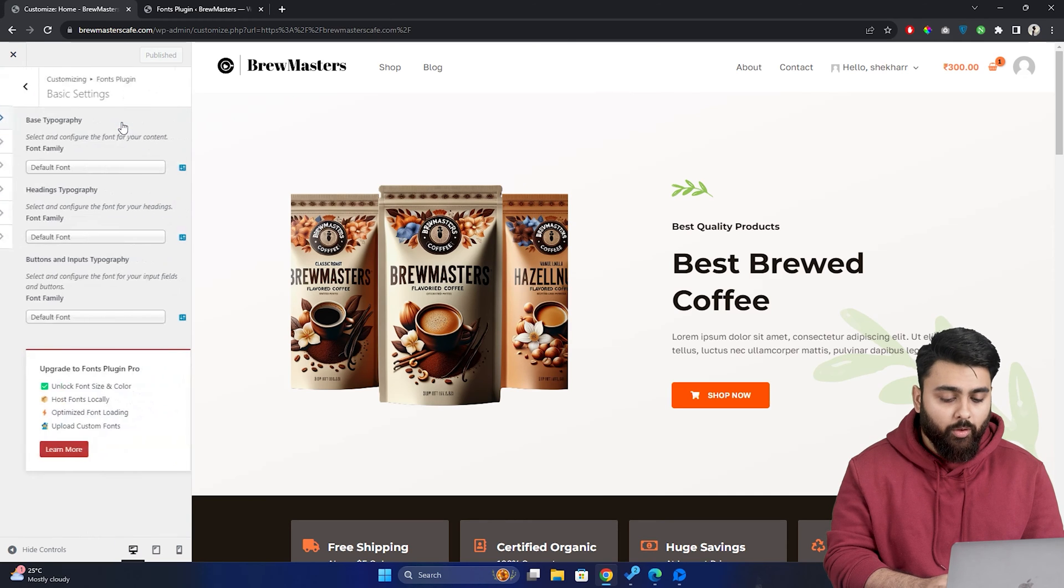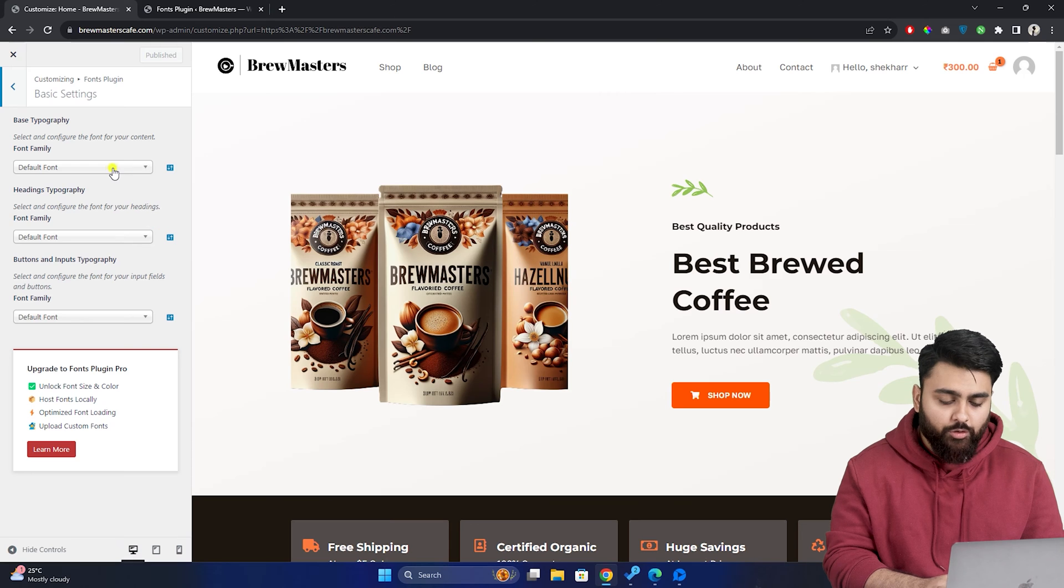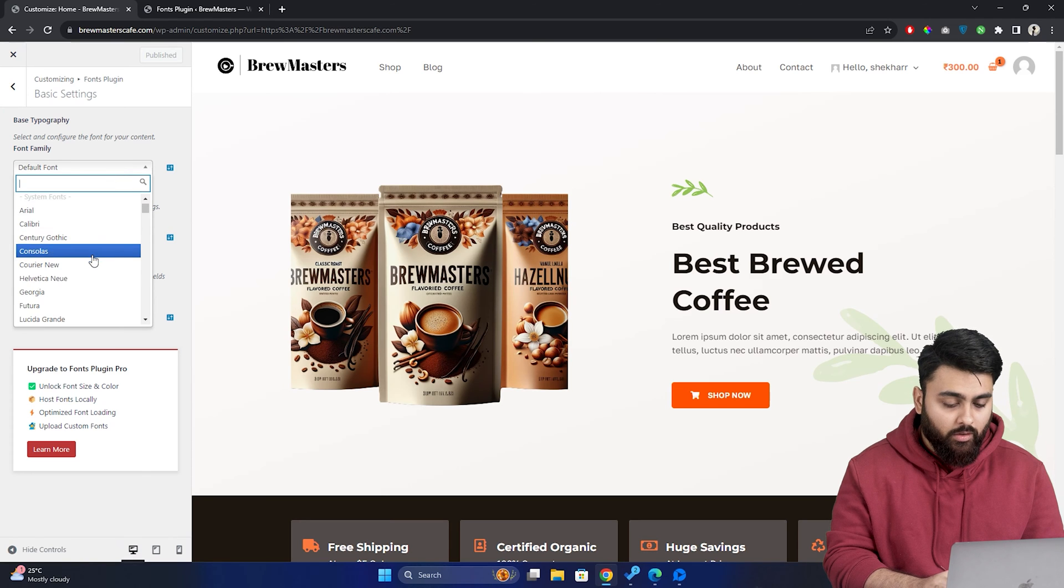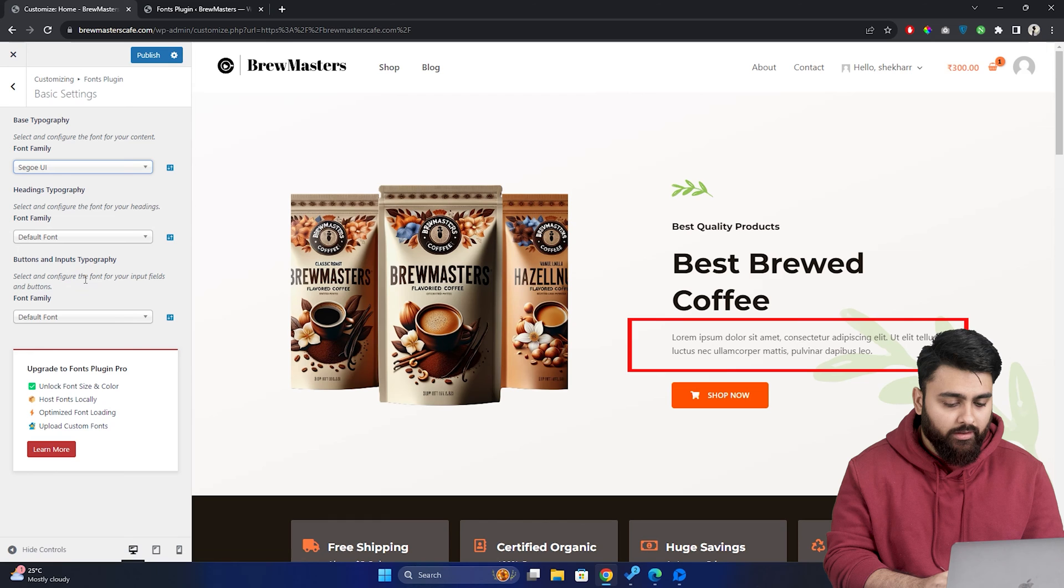Okay, now to change the body text on your site, go to base typography and choose your preferred font from all these fonts that you see. Now, I'll go with this one and just like that, the text font has been changed.